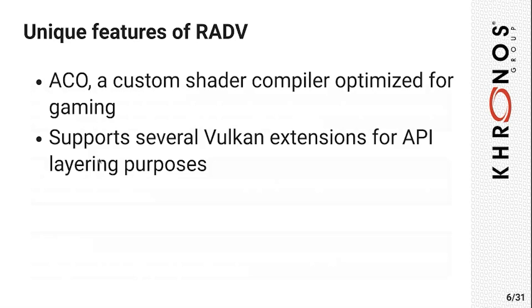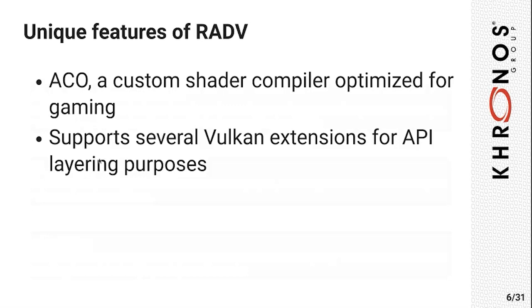The unique features of RADV include a custom shader compiler called ACO, and this compiler is mostly made with gaming in mind. The main goal here is to be able to compile game shaders as fast as we can. Other than that, our driver supports many Vulkan extensions which are beneficial for API layering, and these are not supported by every Vulkan driver.